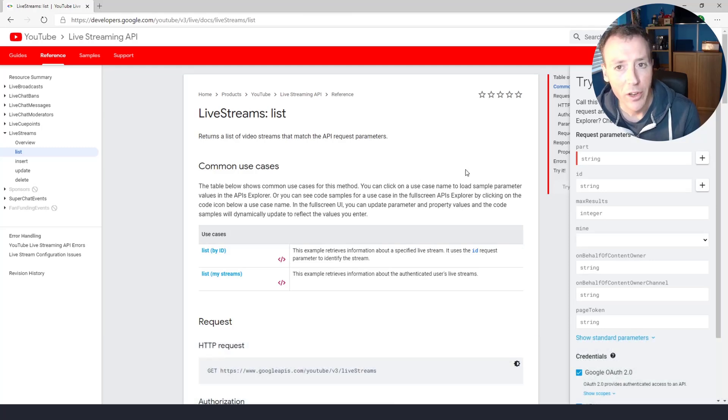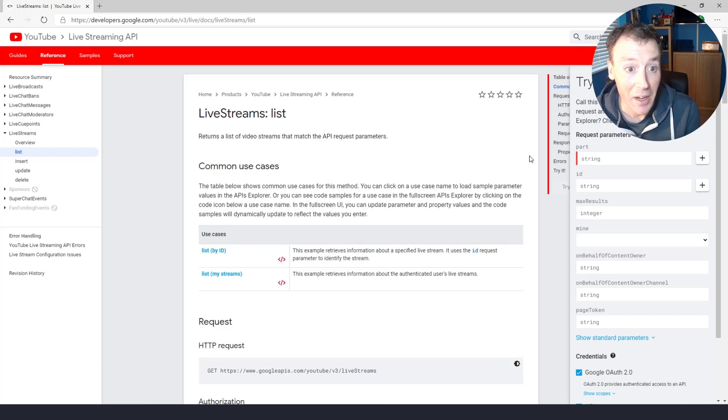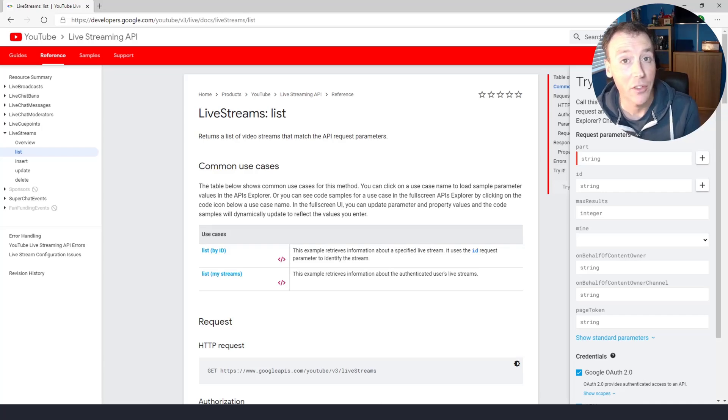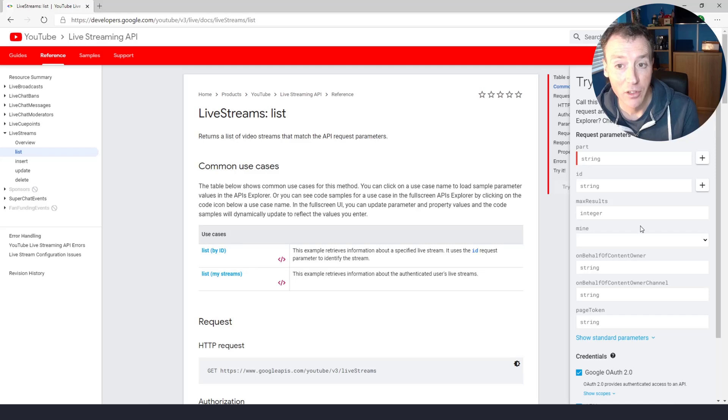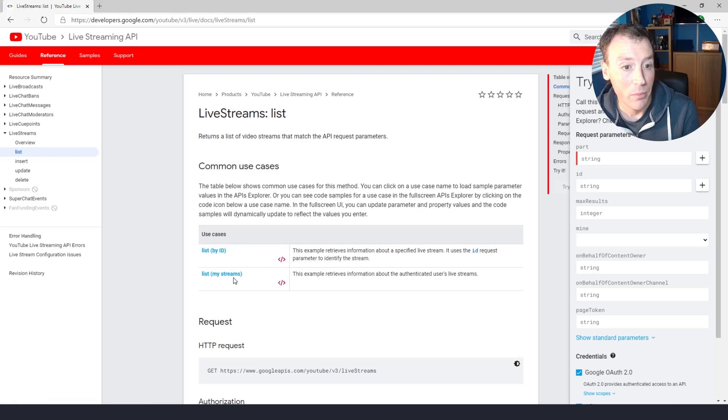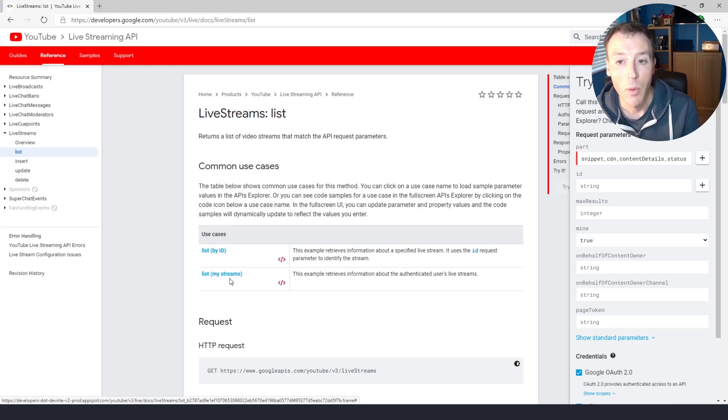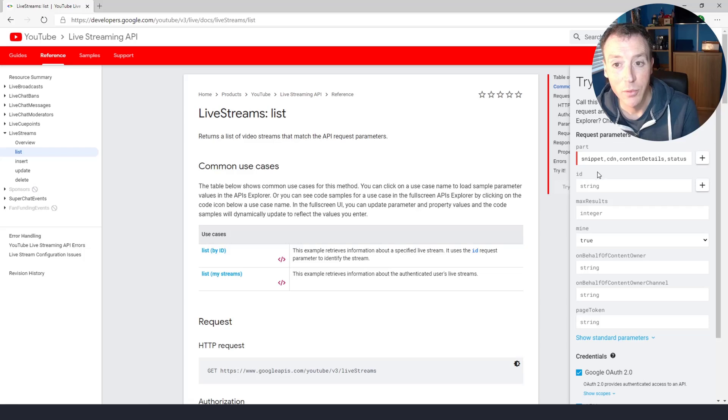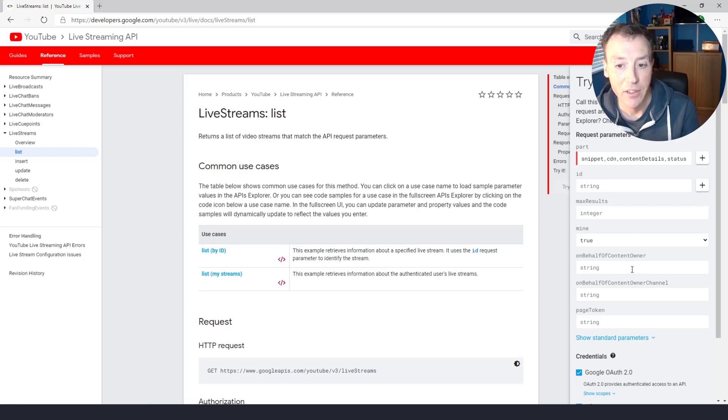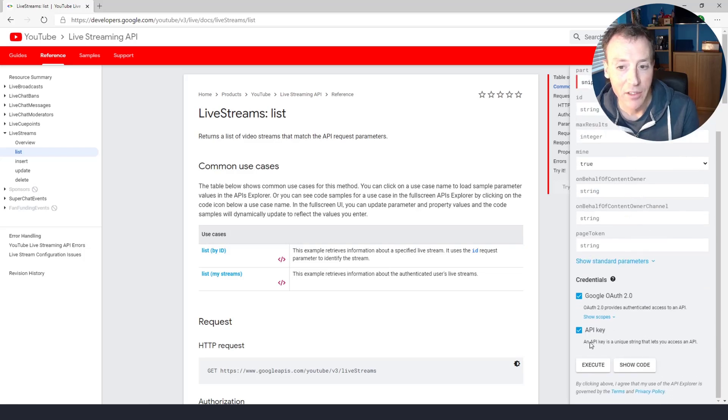So one of the nice things about this API is that actually I don't need to be a developer to make these API calls. I can use this try this API section on the right hand side. So first of all I'm going to click list my streams. That's what I want to do. I want to get back a list of my own streams. What that's going to do is fill all the information on the right hand side out that I need to execute this API call. And when I'm ready I go and click execute.